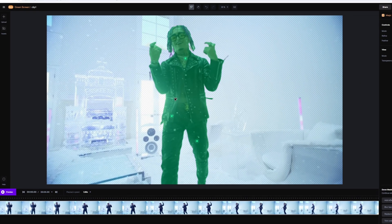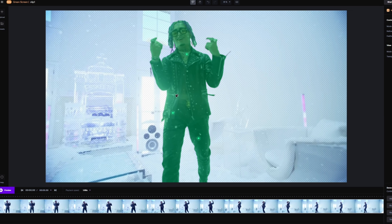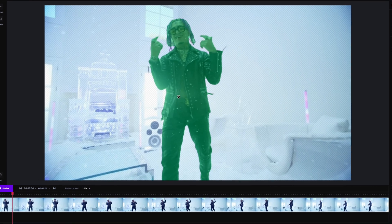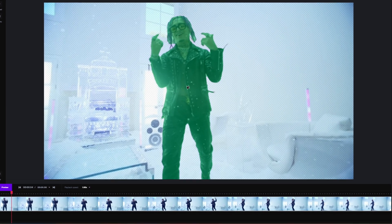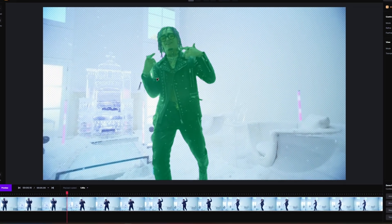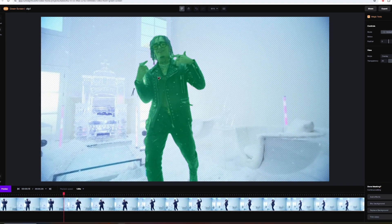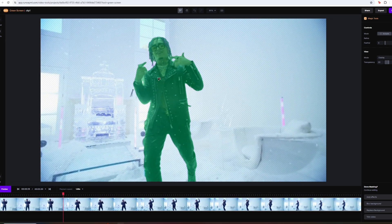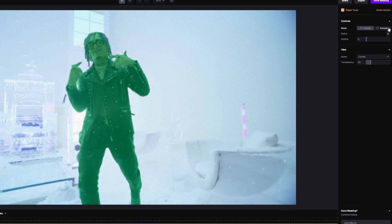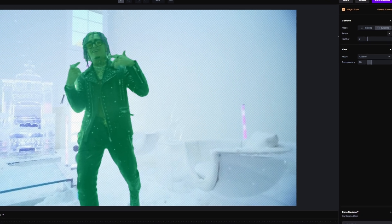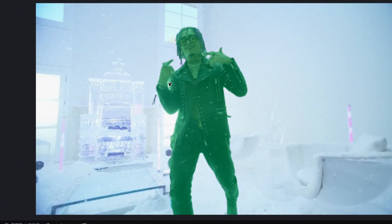Then go one frame to the right with the right arrow button and check if the mask fits. If something wrong has been masked out, hit the Exclude button and select the wrong parts.